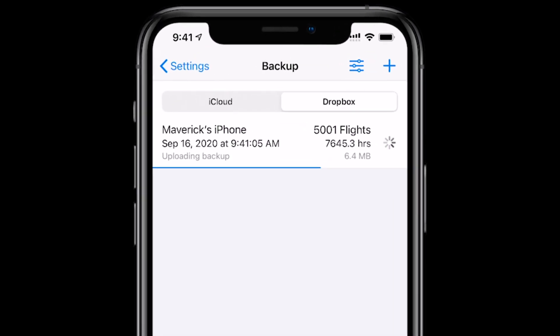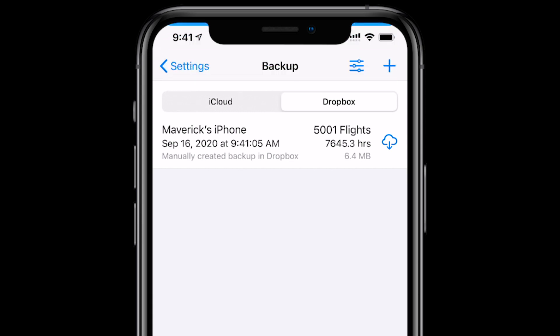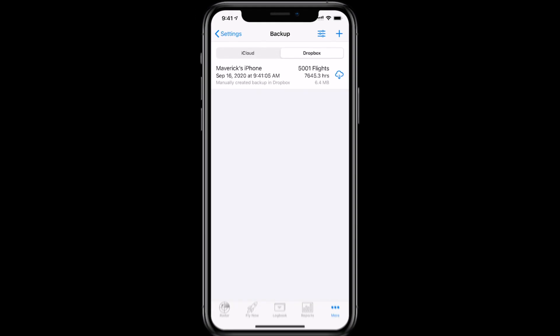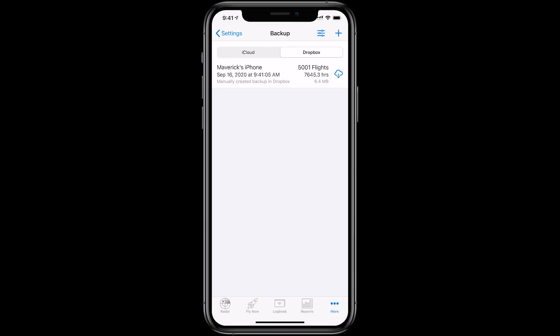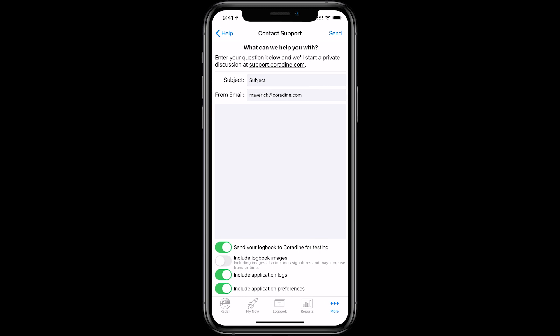And of course, if you have any questions about these or indeed any other features in LogTen Pro, please don't hesitate to contact our fantastic support team direct from LogTen Pro by tapping More, then Help, then Contact Support.